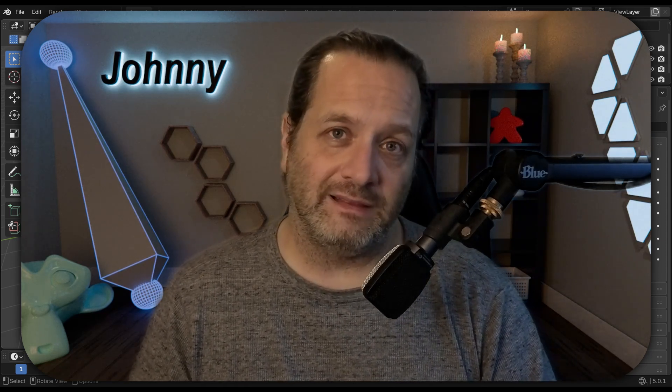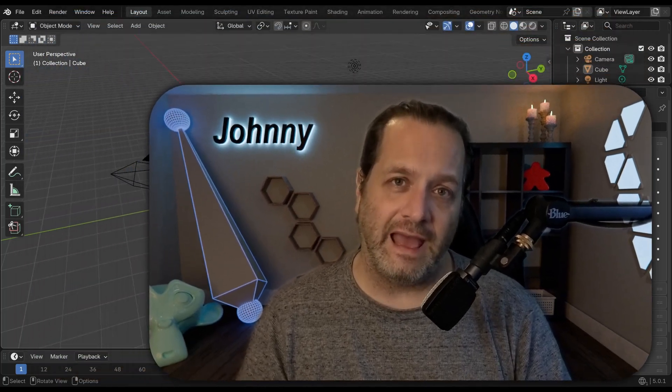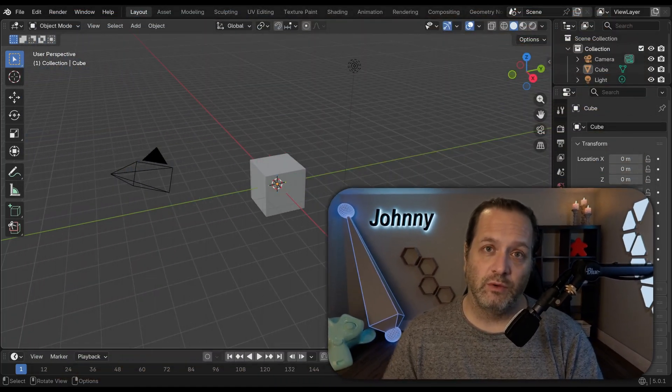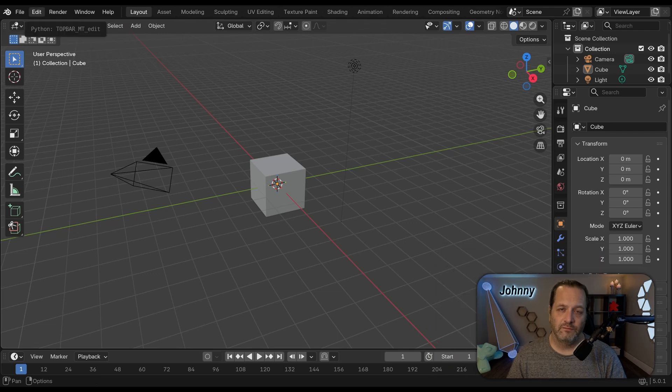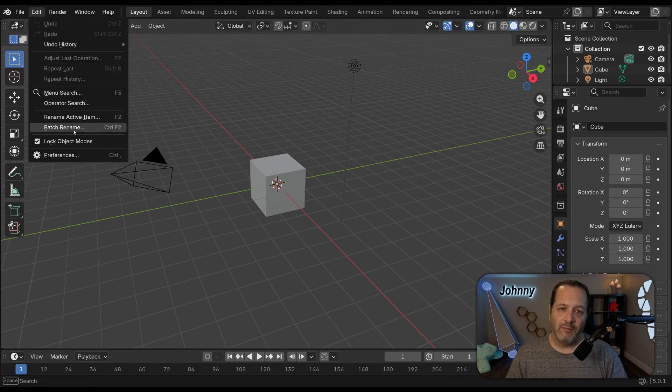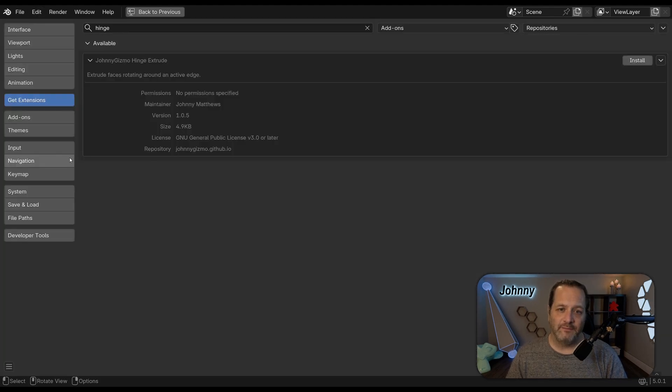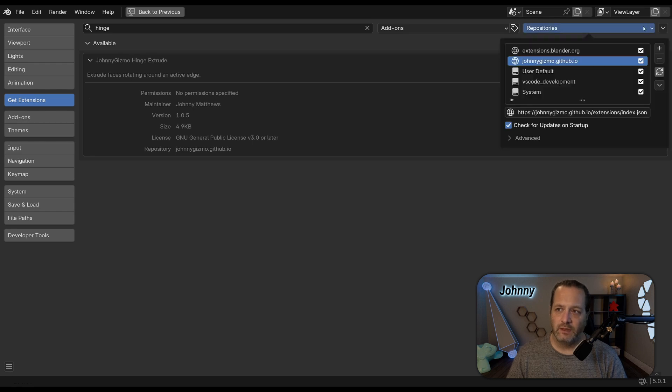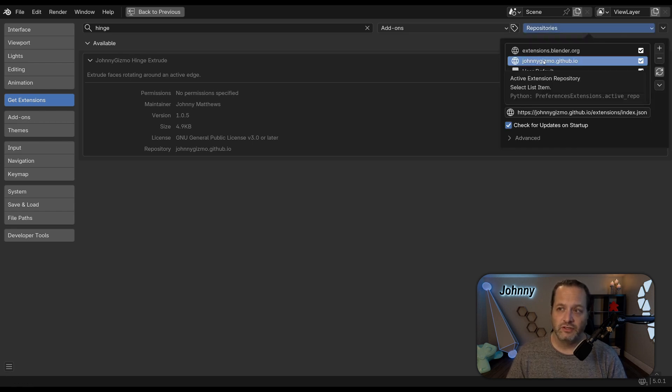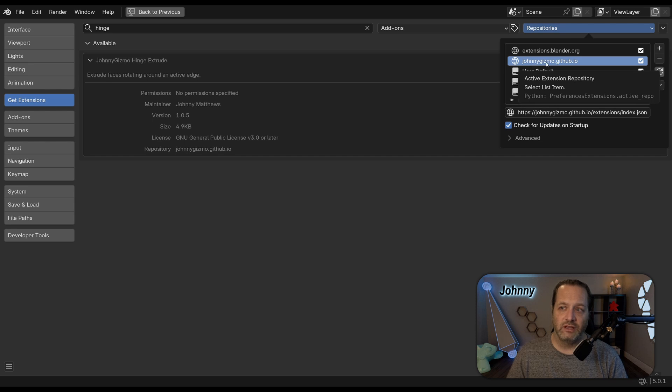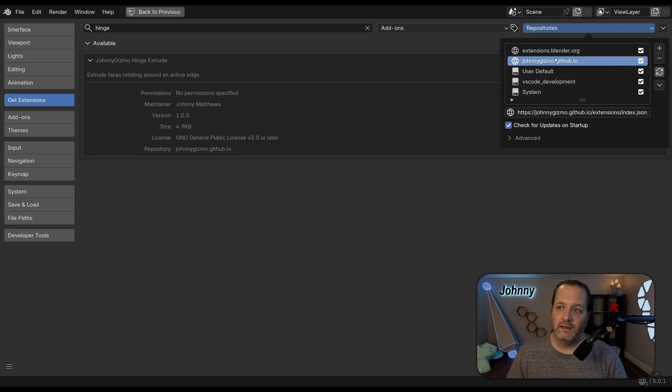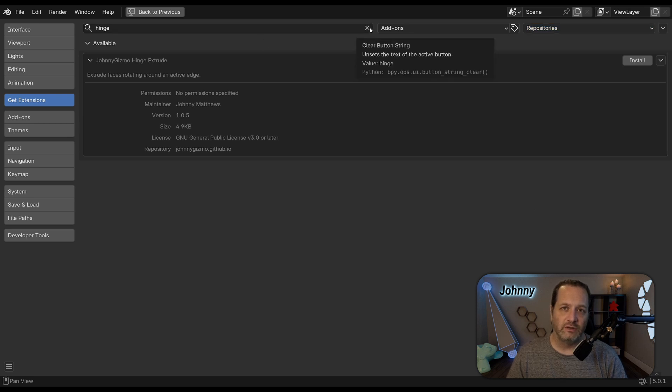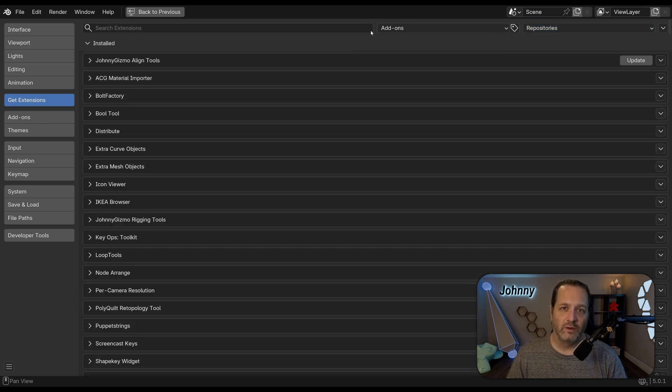To get the extension you're going to want to visit my personal extension repository. I'll put a link down in the description and once you go to that link it has instructions on how you can add my repository to your Blender installation. I'm going to go up to Edit and Preferences and you can see here under Get Extensions under the repositories. Once you follow the instructions on the site you'll have this johnnygizmo.github.io and once you have that added to your extension libraries you should be able to get to what I'm going to show you.